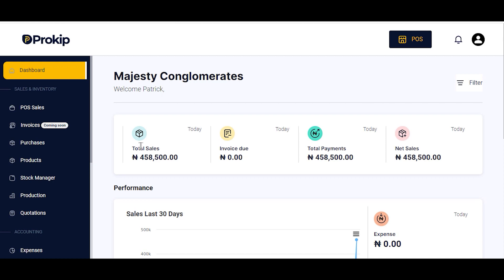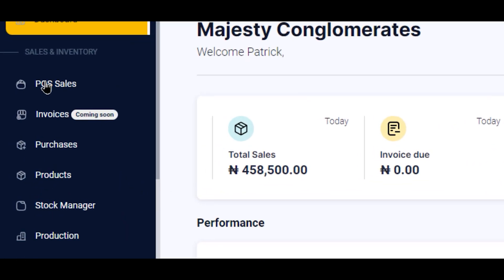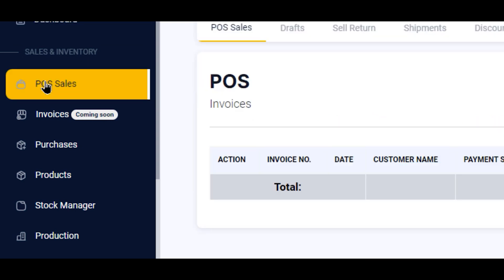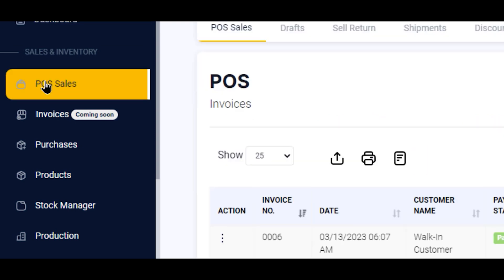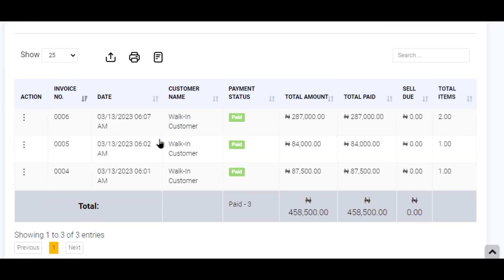To do this, you'll be logged in and docked to your dashboard, then you locate and click on your POS Sales. On your POS Sales page, you need to locate that particular transaction.